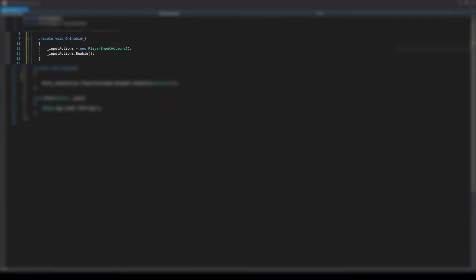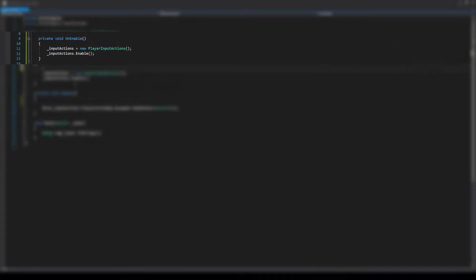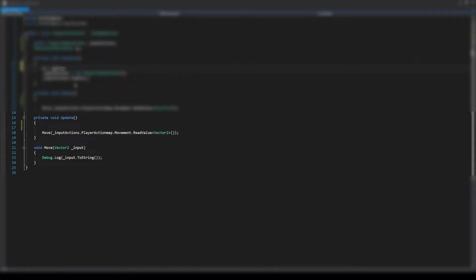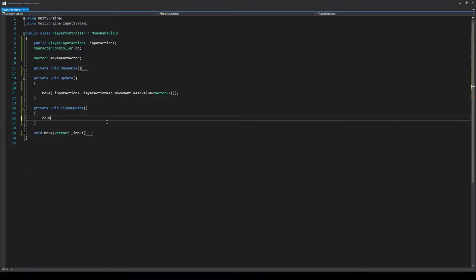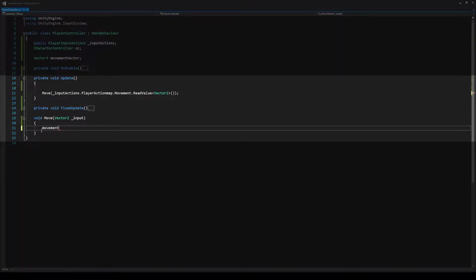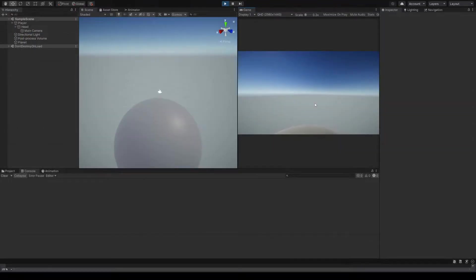Here's a look at the code for this basic controller. To start off, we're enabling our input actions in the onEnable function. I send the vector2 of the input we created earlier to a function called move. A good rule of thumb is to always apply movement in the fixed update function, while doing the math in an ordinary update function. With the input in place, we can now see our player moving, but we don't have much control over it.